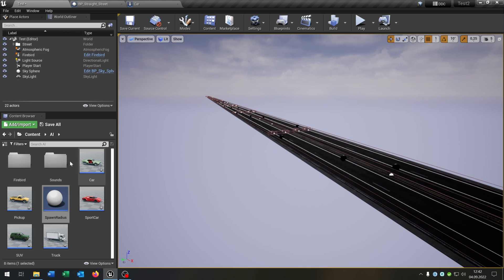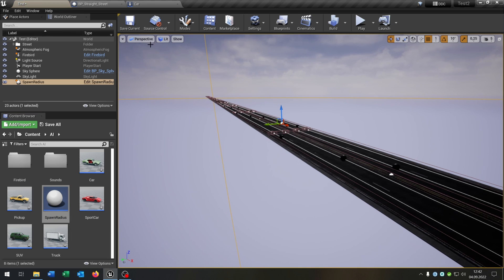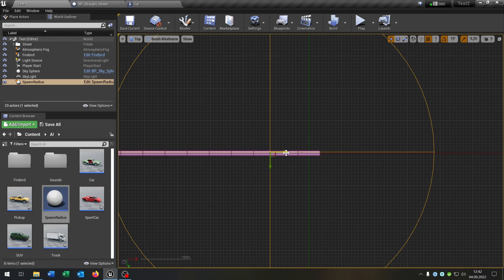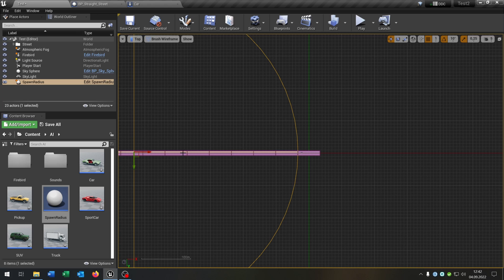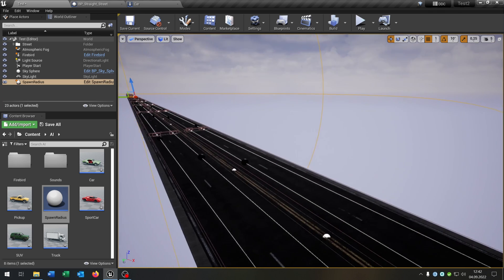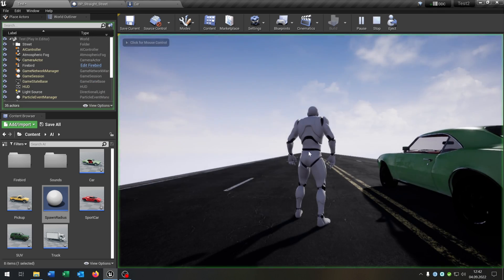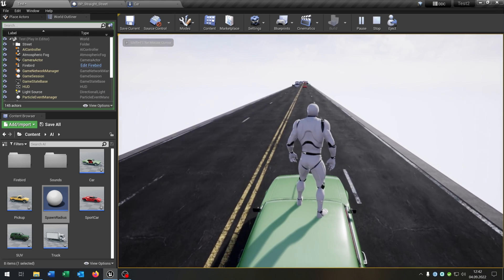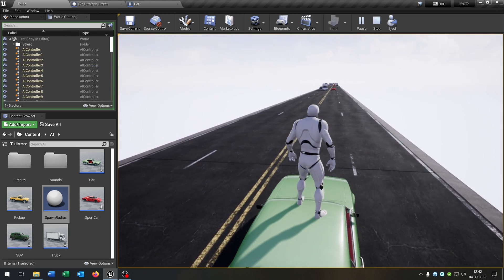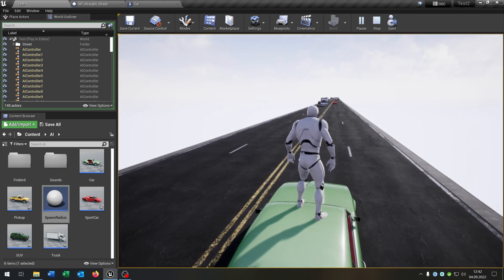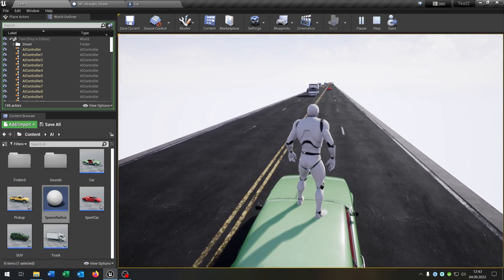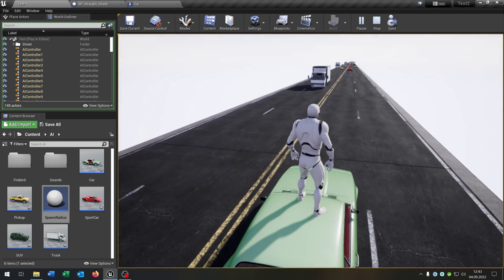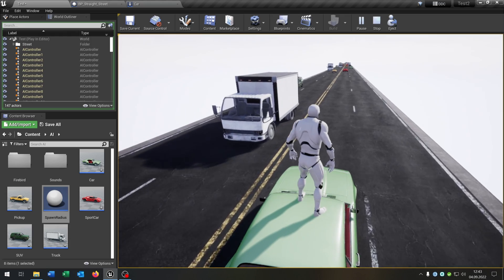And then we just place the spawn radius inside the world. You can use the top view for this and just place it up here. Let's see if this works. We hit play, go in here, the traffic is spawning. As you can see, the density works pretty good.